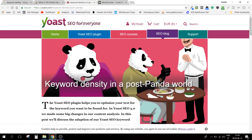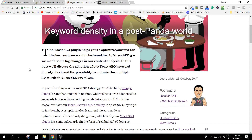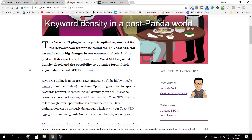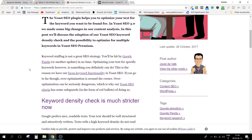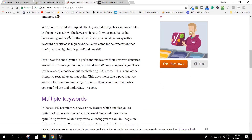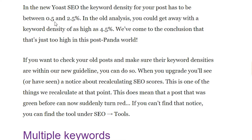Now I want to show you another example: this Yoast article, which I think was ranking around number five. It's titled something like 'keyword density in a post-Panda world,' which is a very interesting title. Yoast says they have been revising their approach and now suggest keeping keyword density below 2.5%, whereas before this number was much higher.